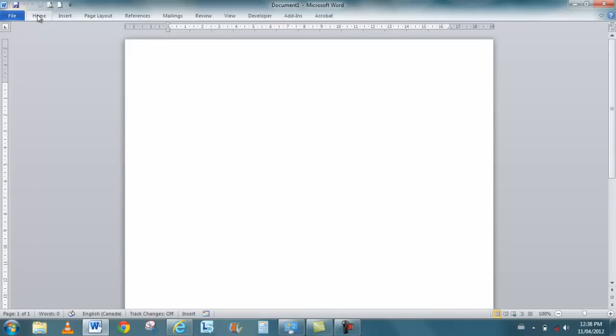Now the ribbon takes up much less space. If I click onto the page, I can type. I have more room to type. If I need to use one of the tabs at the top, all I have to do